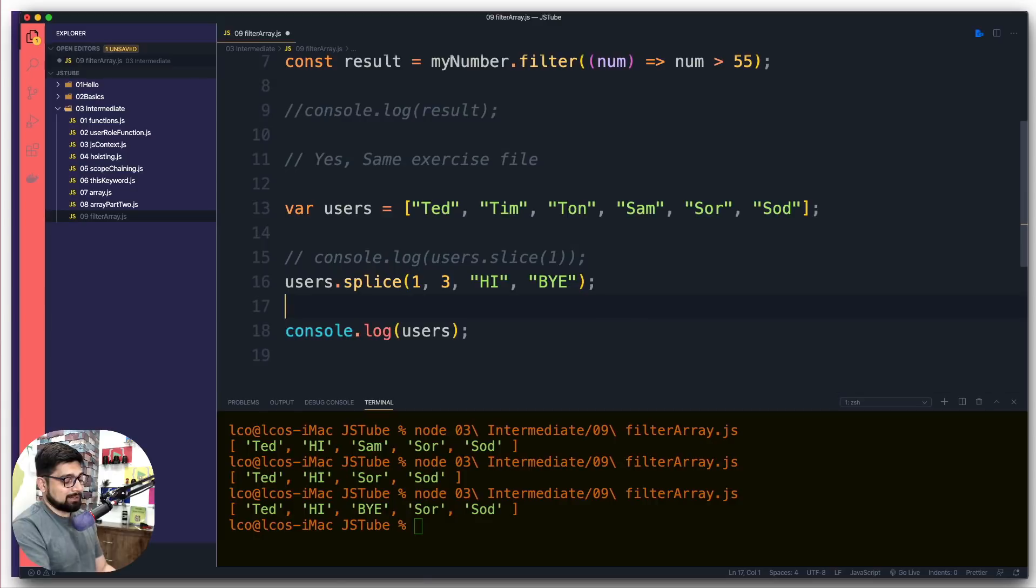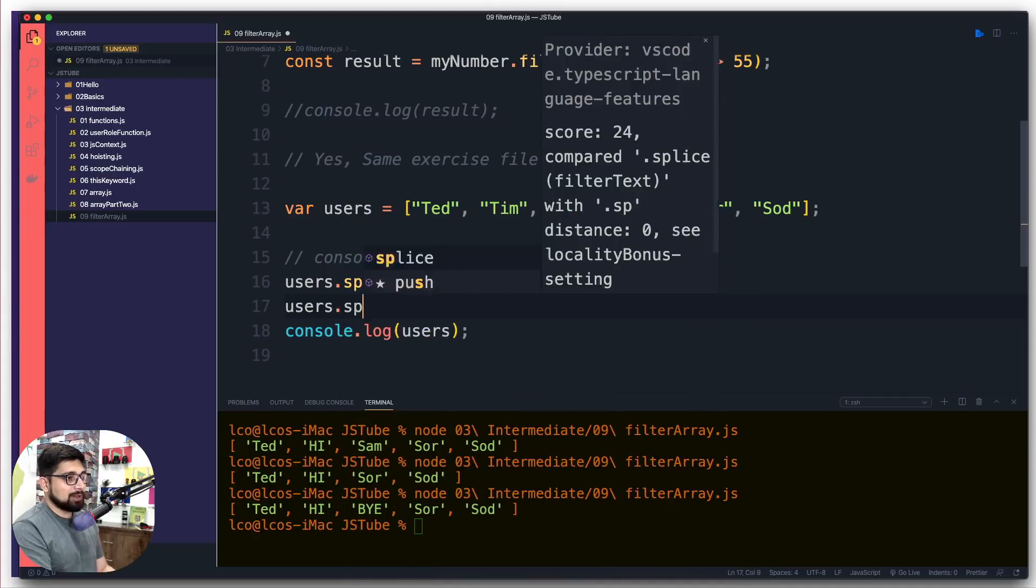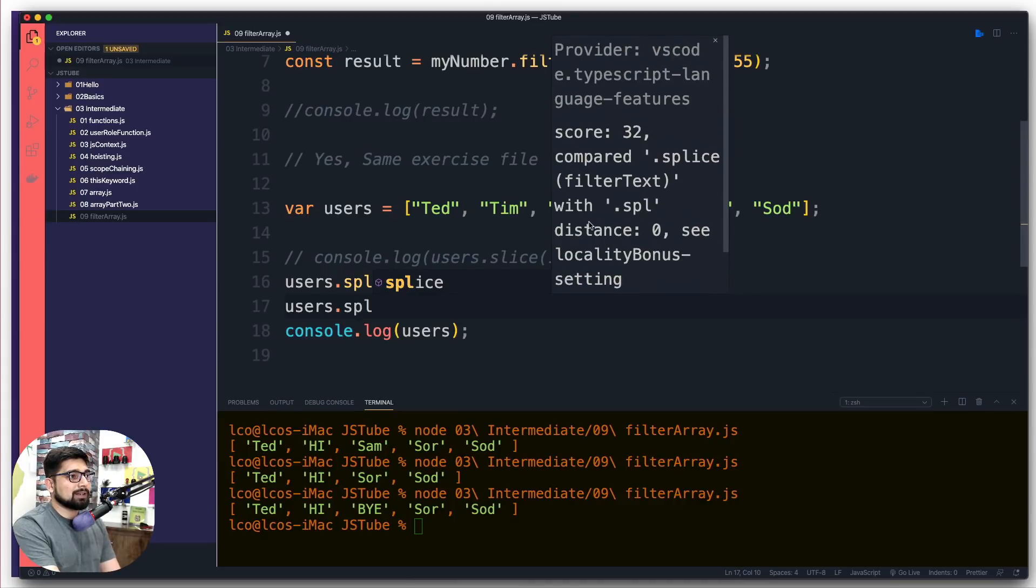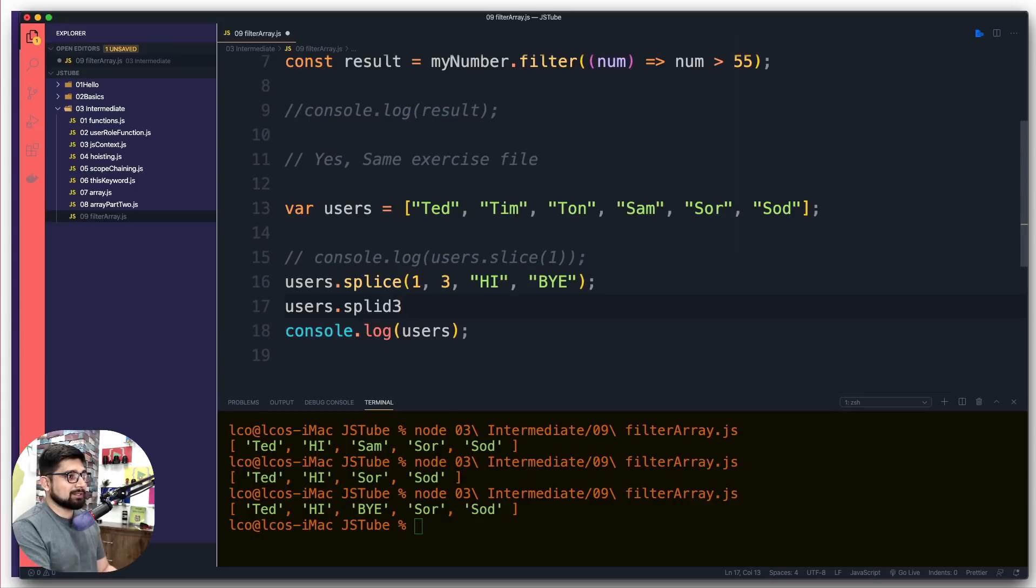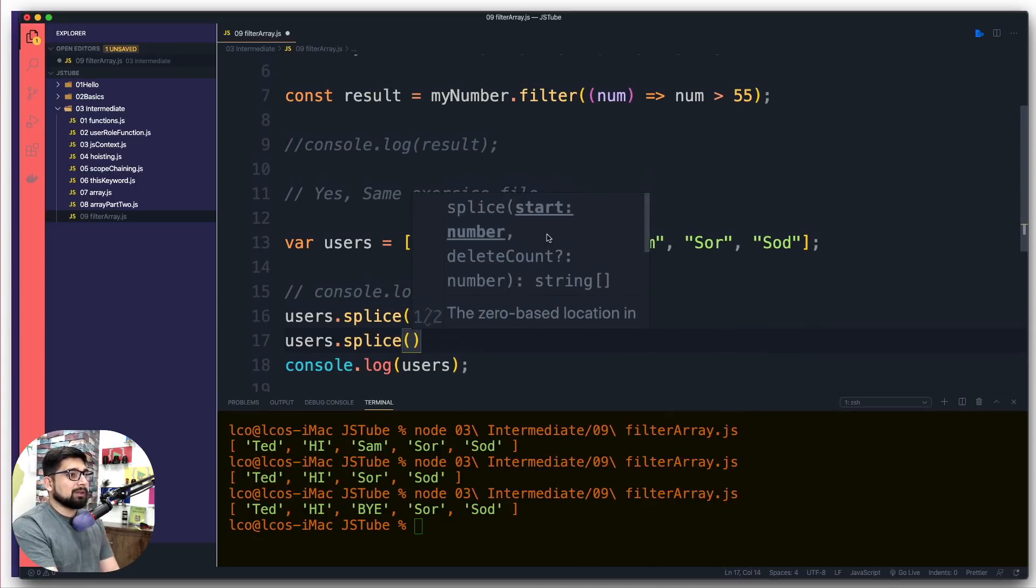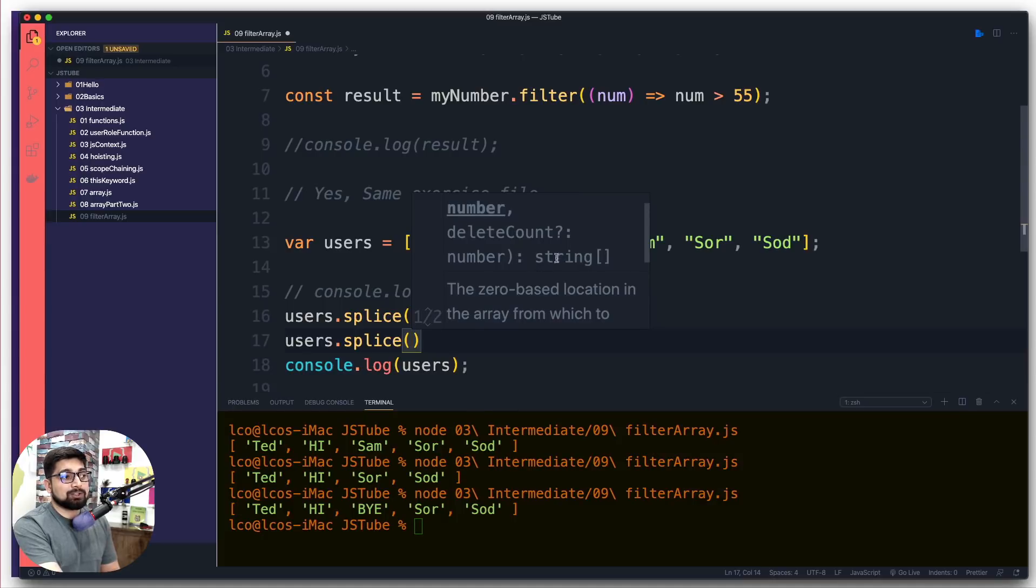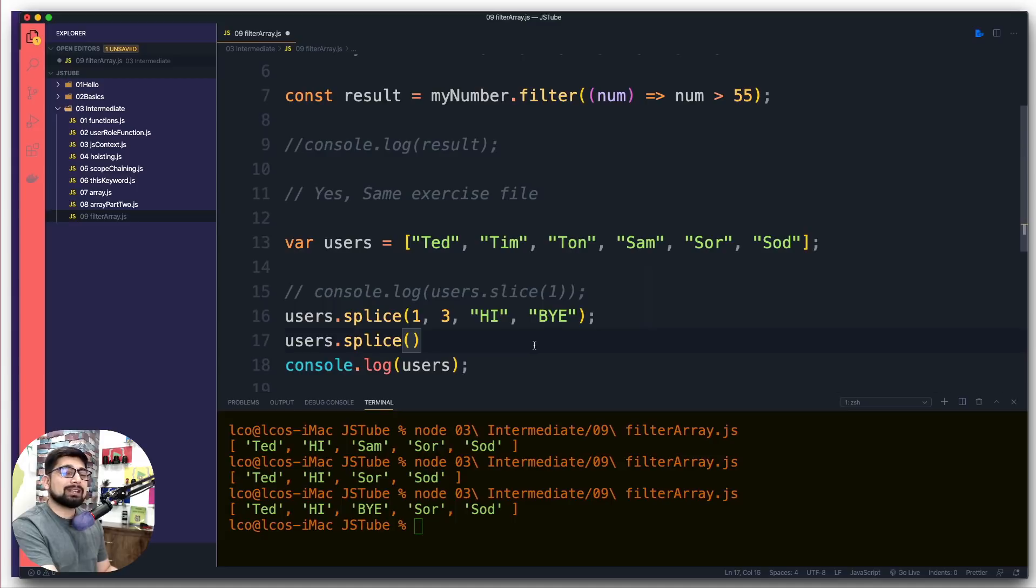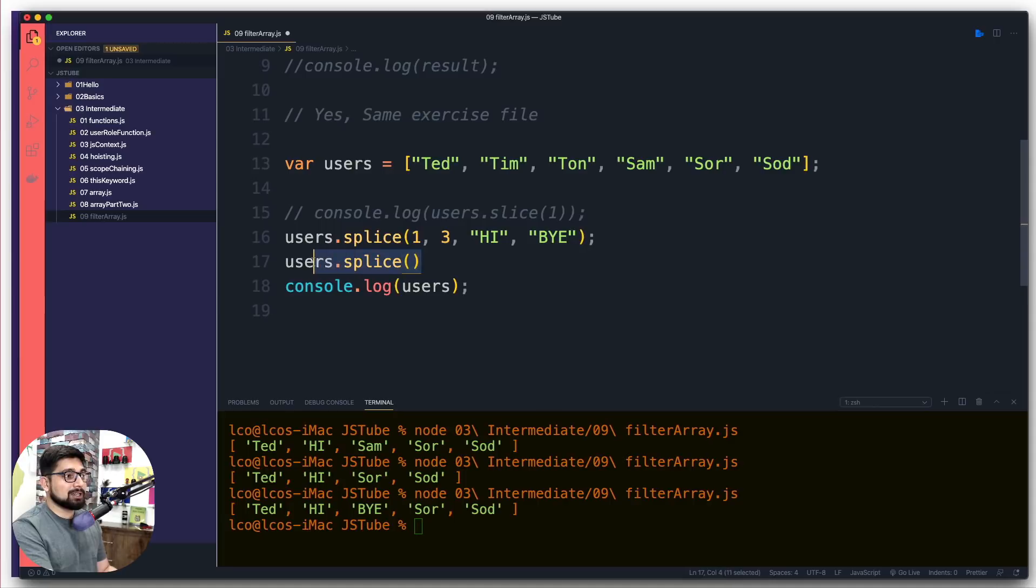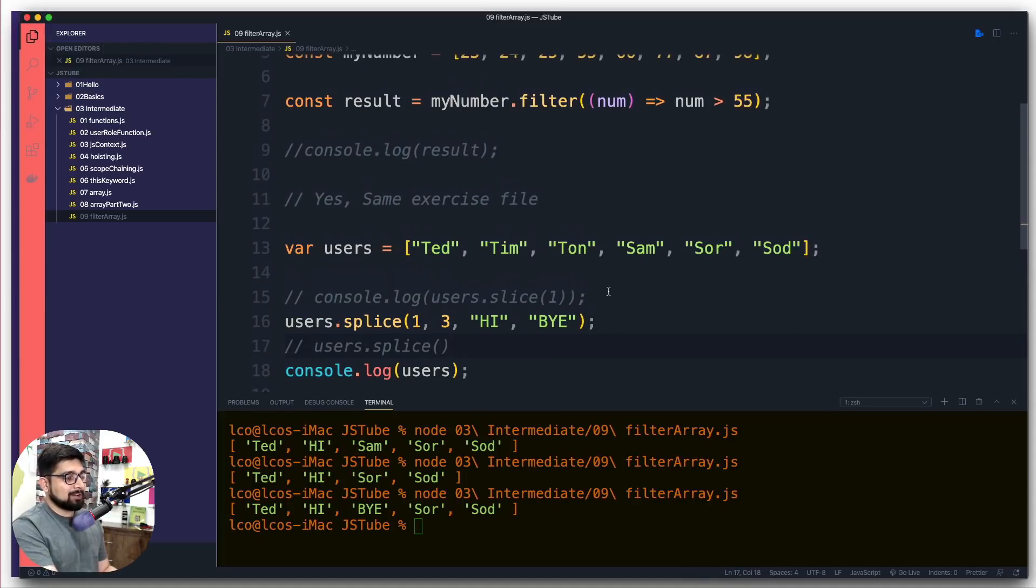Sometimes these code editors help you out. If I say splice, it says start number, then the delete count - how many should I count - and then you can optionally pass a string array for how many values should I insert. These editors sometimes help you, but the best way to find more about them is through MDN documentation. That is always a better place. I'm going to comment this out and leave the rest of the stuff so you can enjoy them.